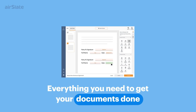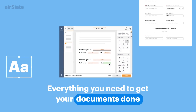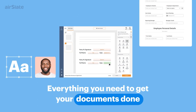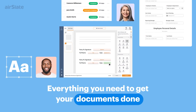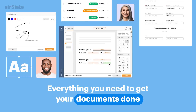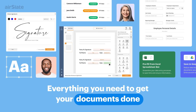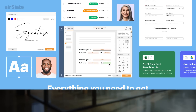Digitize and automate your entire document workflow with Airslate. Send documents directly to clients, partners, or stakeholders. Then, finalize your docs using the built-in eSignature feature and automatically save them to the cloud.